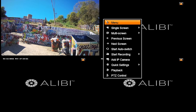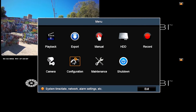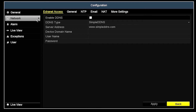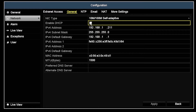If you need to make changes to your IP address, you will need to enter into the menu by using your mouse, right-clicking on your live view, selecting Menu, entering a password if necessary, going to Configuration, then Network, then General. Under General, you will see a box labeled DHCP.